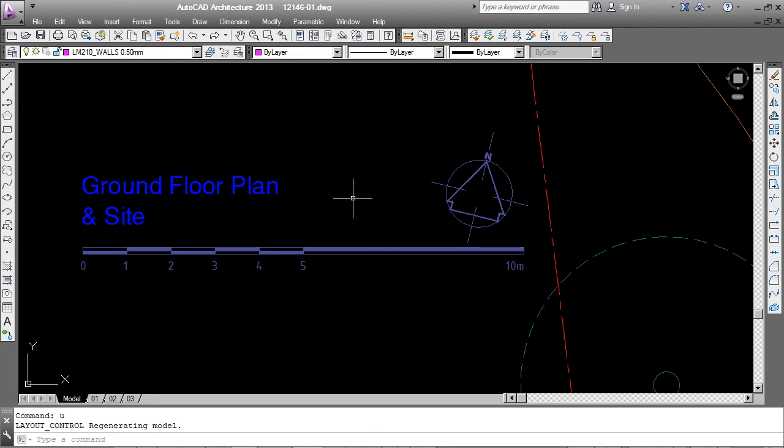This tutorial is about a command called change space, which is very useful for moving objects between model space and paper space.